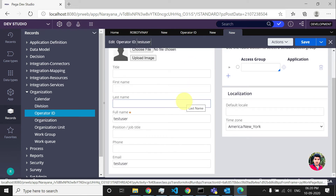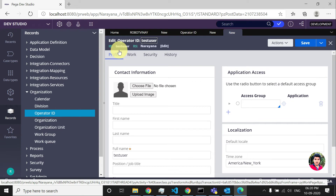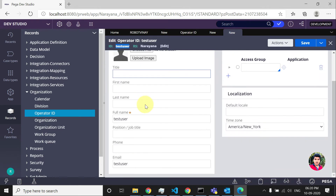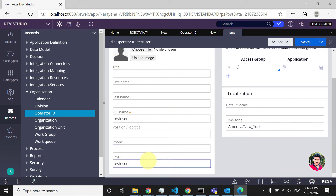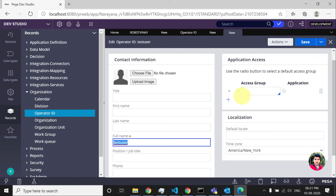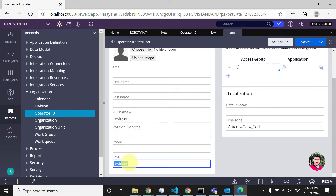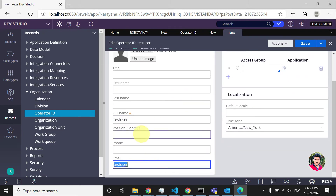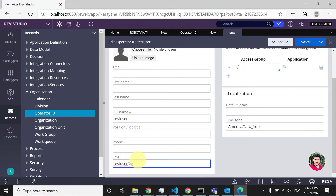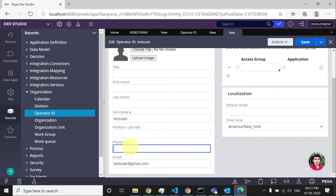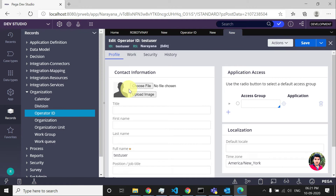While you are creating any operator in Pega, there are certain things you need to fill in. First, you need to give the ID — whatever ID you have given will be set in the full name field as well as the email. You can also change the email, give the phone number, title, and you can also upload an image. These are the personal details.